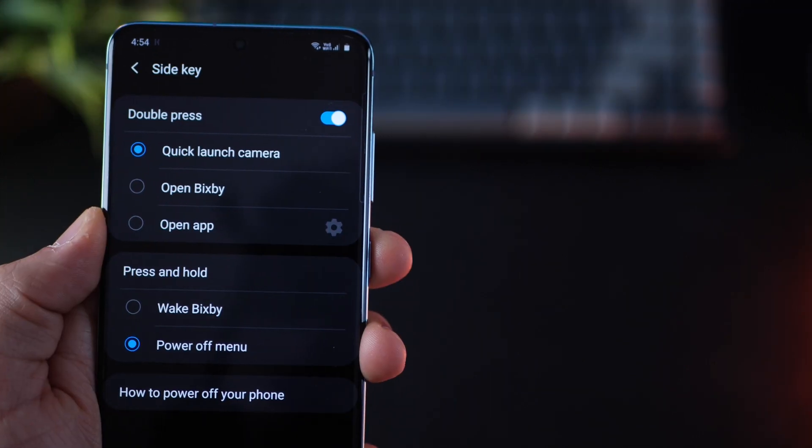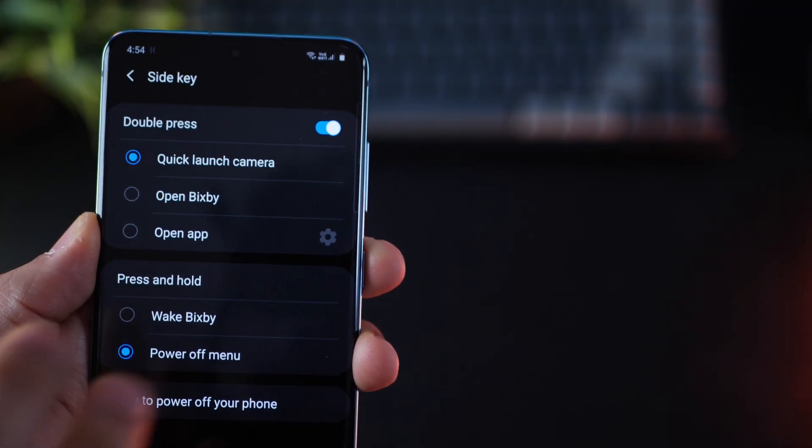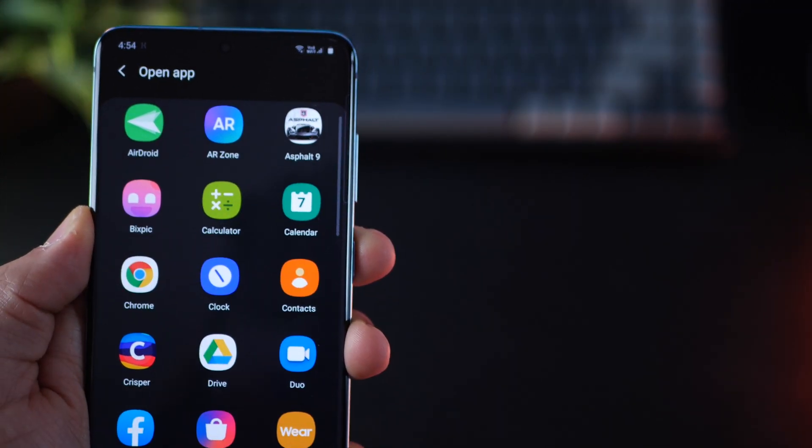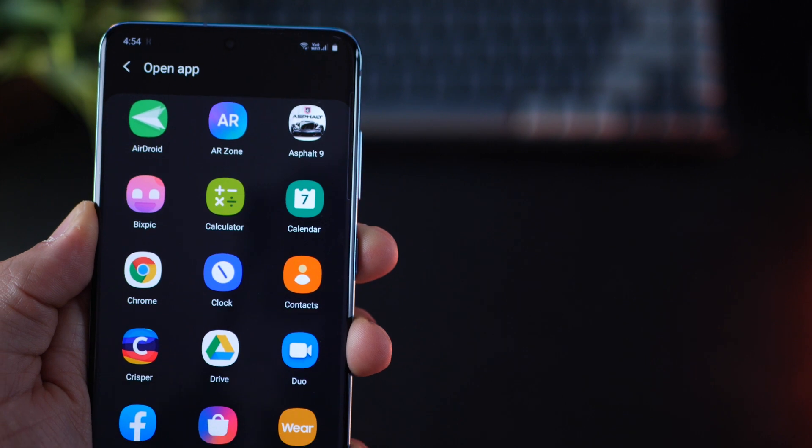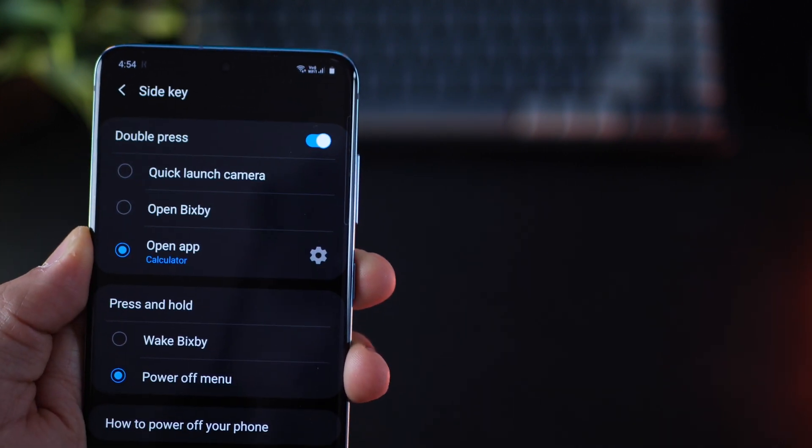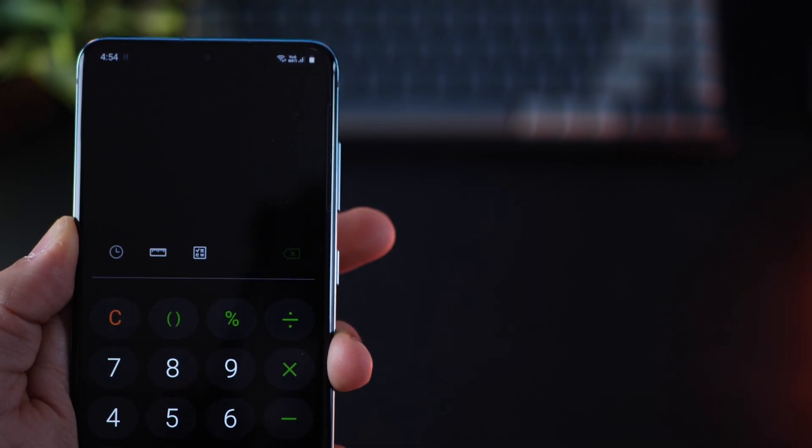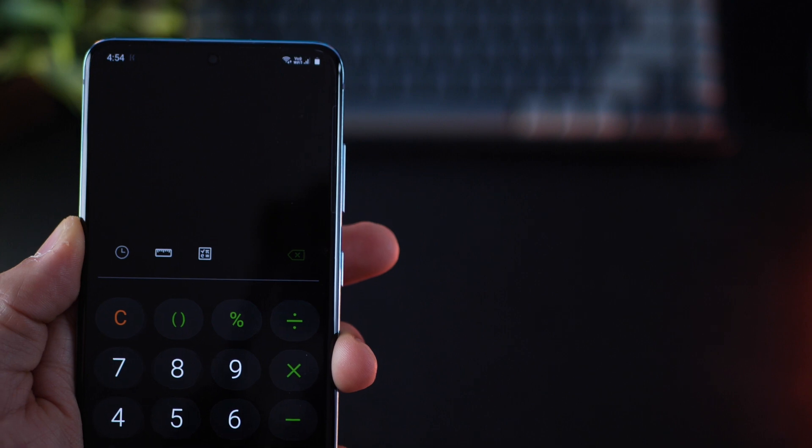Also, by default, double tapping the power button launches camera, but you could pretty much set any app to be launched when you double tap it. So let's say calculator, you double tap it and it opens up calculator.